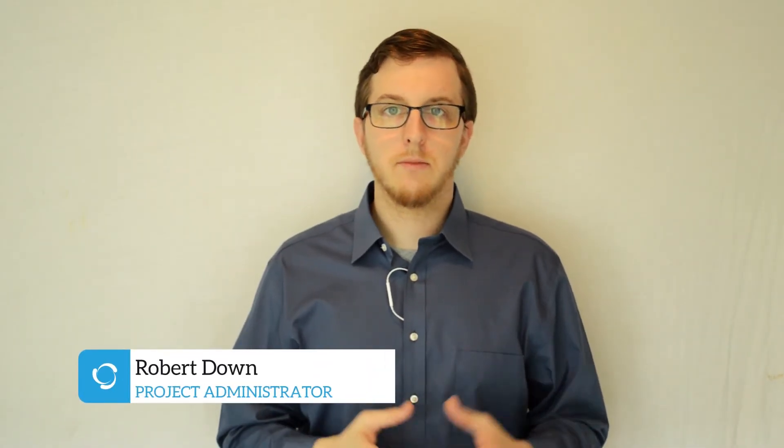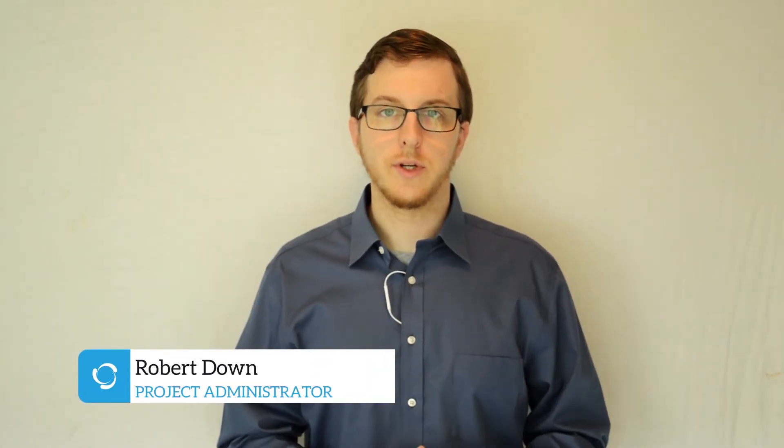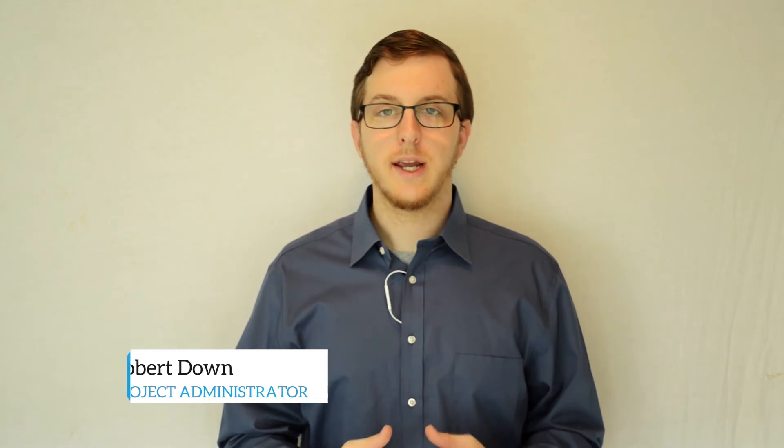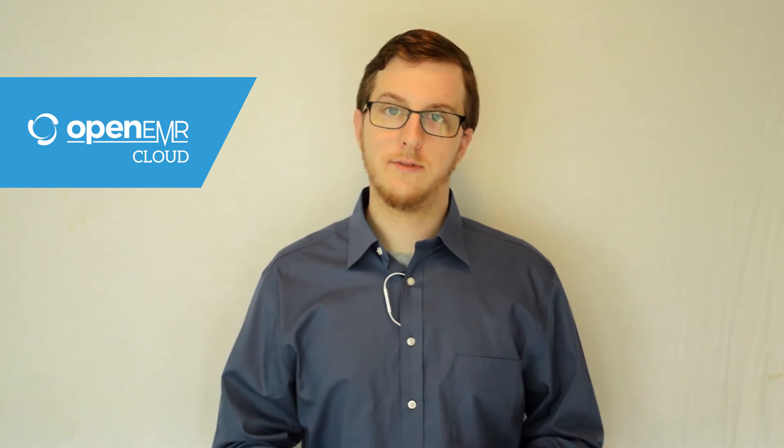Hi, my name is Robert Down. I'm a project administrator of OpenEMR. Today, I'm really excited to share with you OpenEMR Cloud Express, an easy-to-use, cost-effective solution to running OpenEMR on the AWS platform.